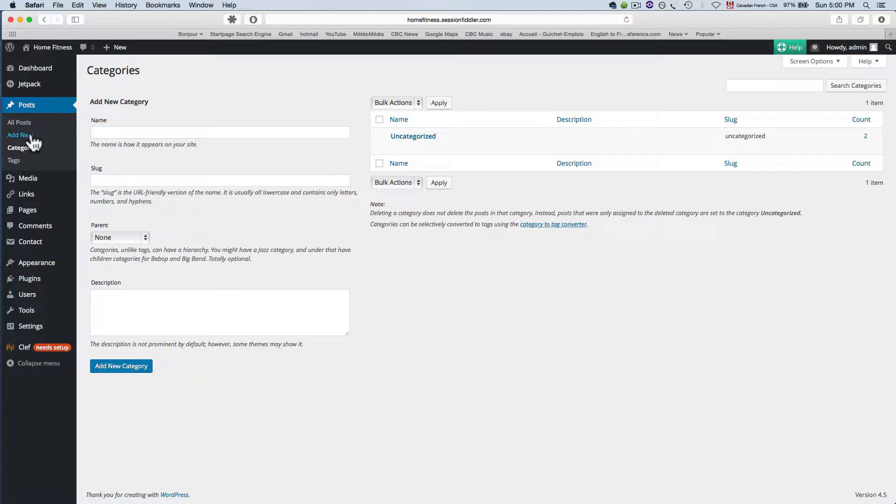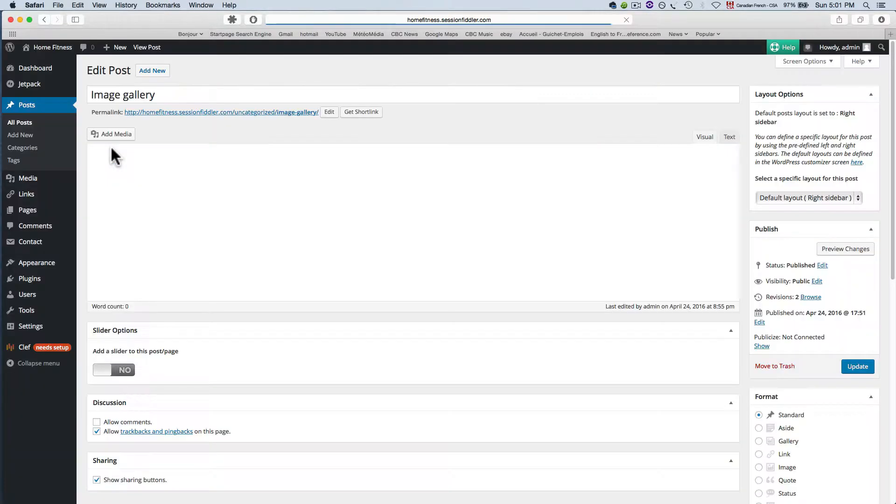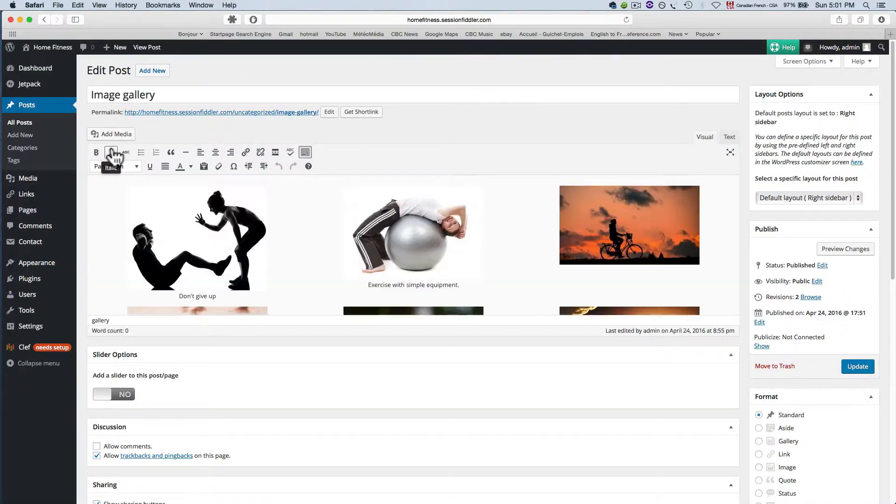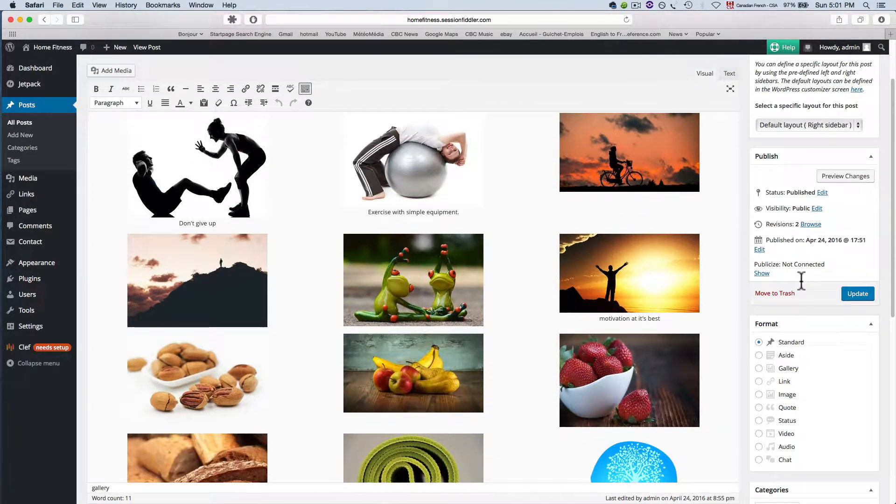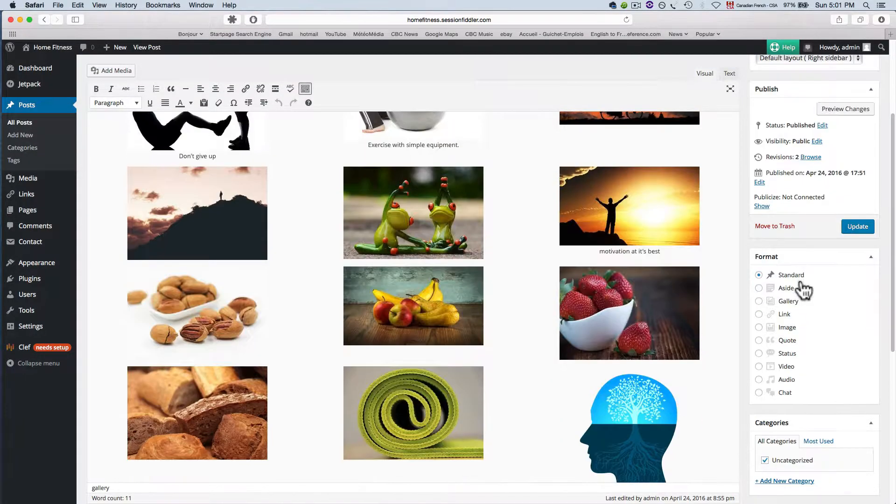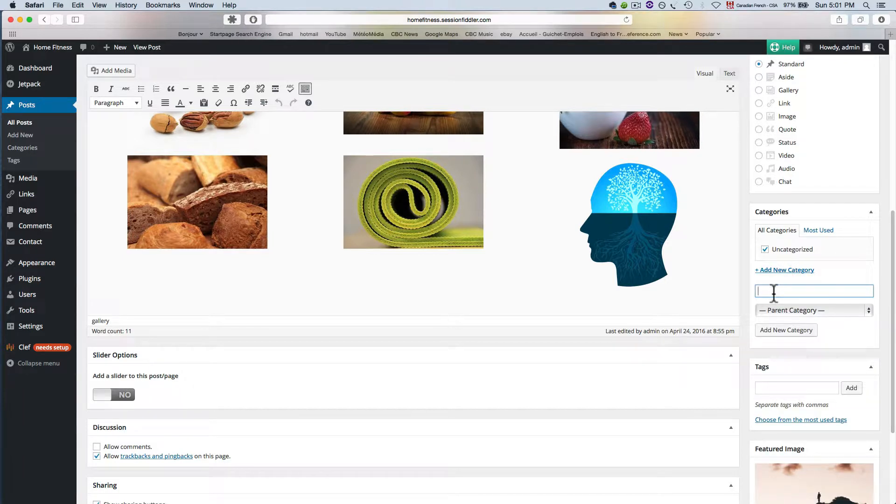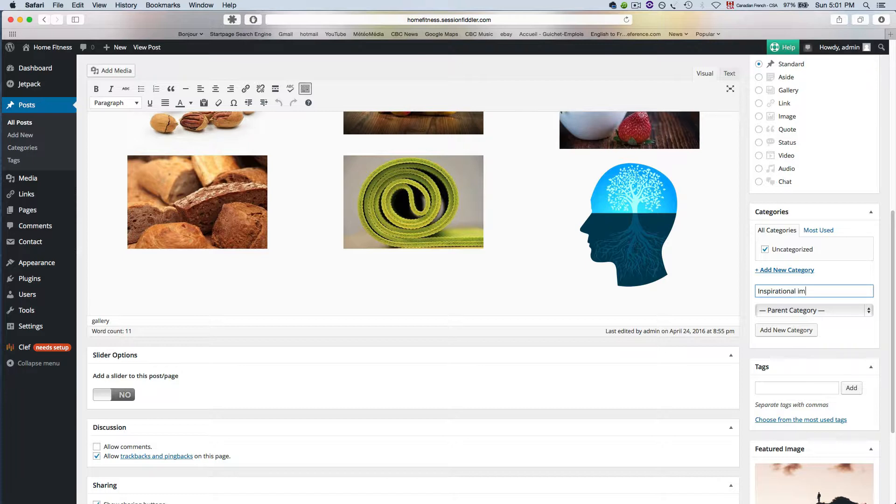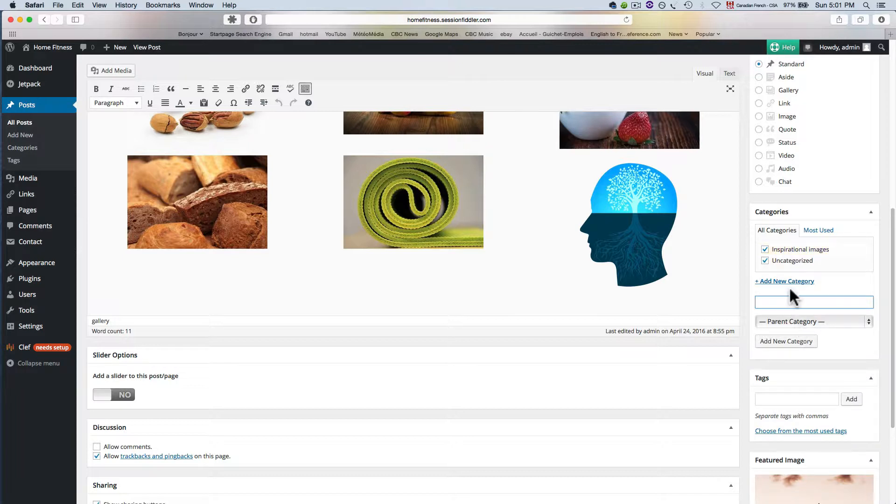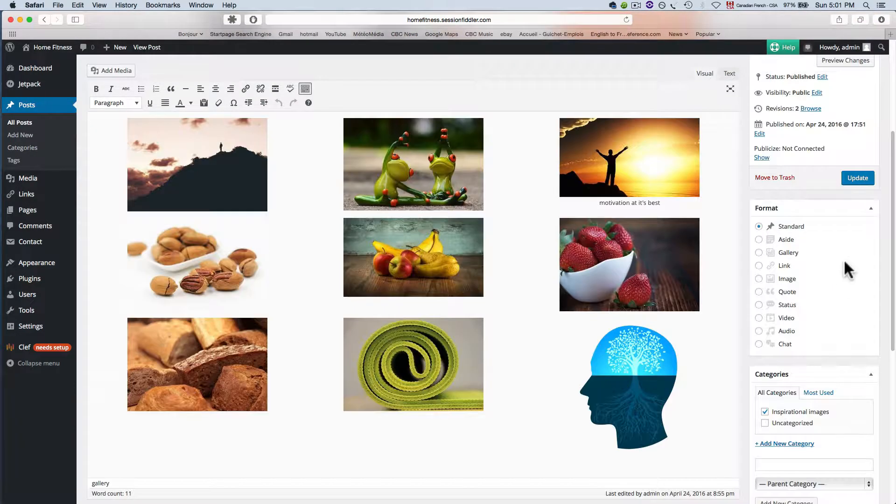Let's go into our posts and create a new category. We can do this one of two ways. This is one way: go into the blog post and you're gonna see this categories box. It says add new category. For this one I'm gonna name it inspirational images and add new category. I'm gonna uncheck the uncategorized because I don't want that showing up on the site anywhere, so I'm gonna click update.